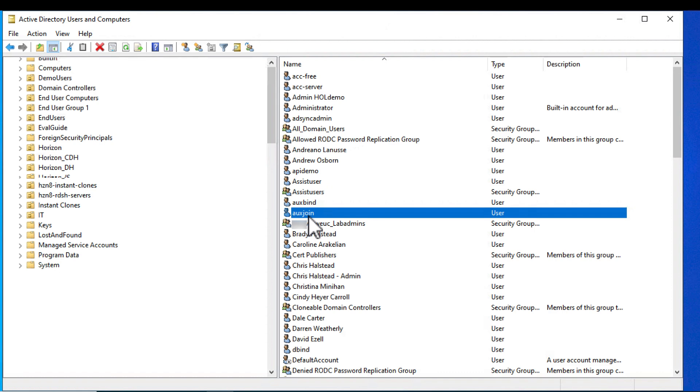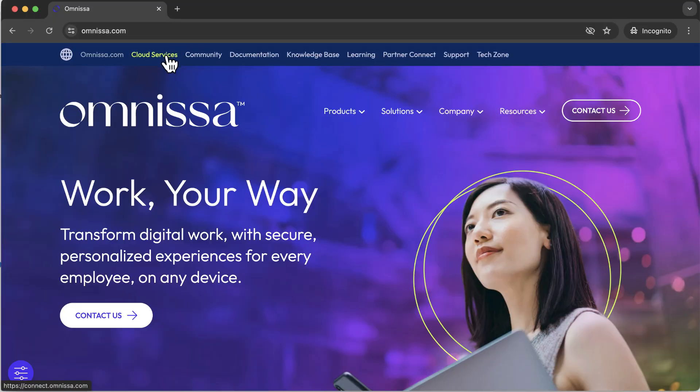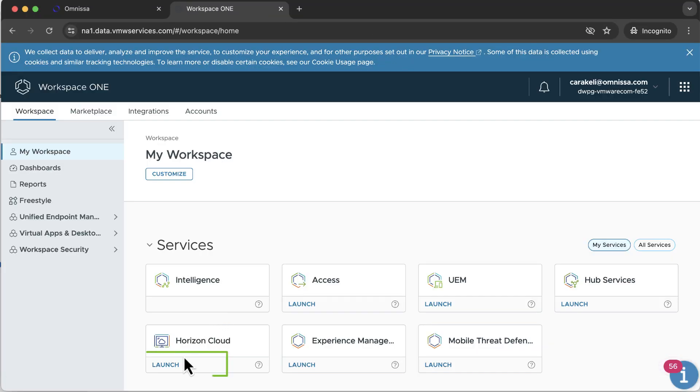Now that I've gotten these prerequisites out of the way, I can log into Cloud Services, launch the Workspace ONE service, and manage the Horizon Cloud service.